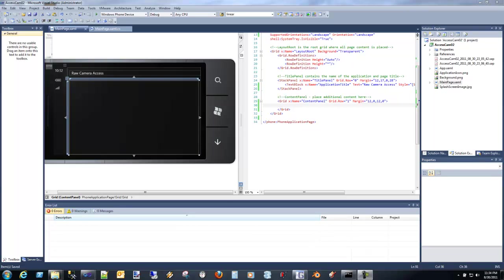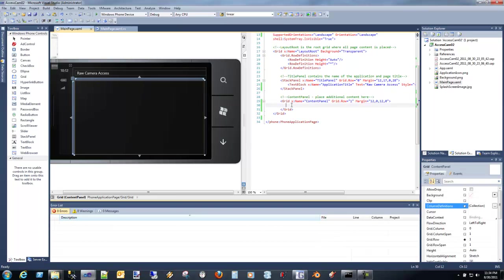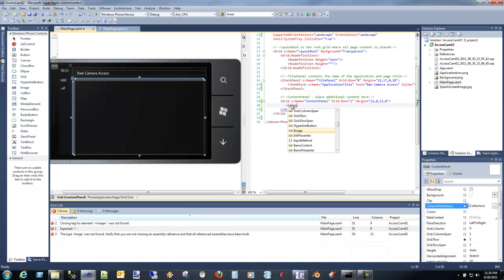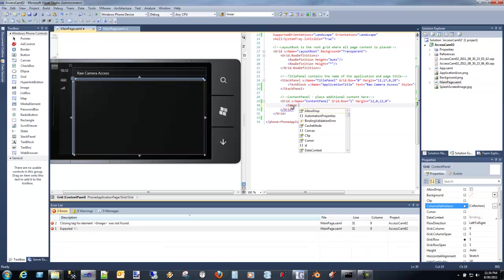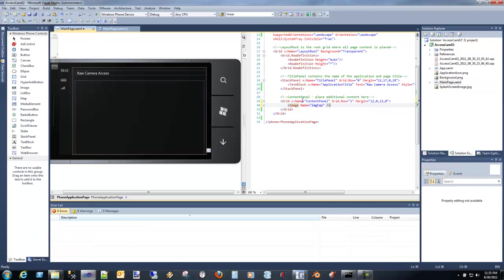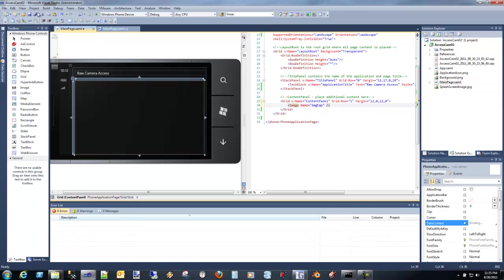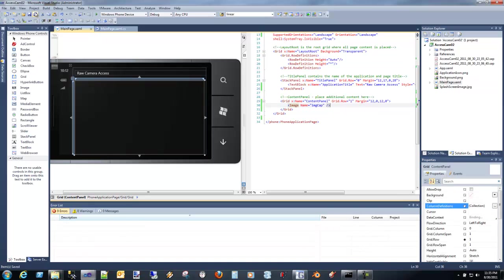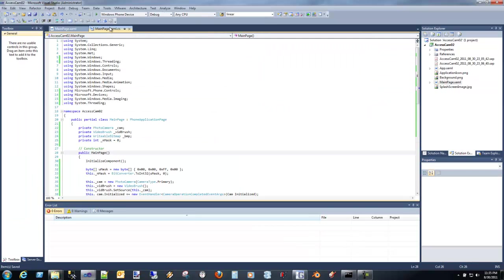For part two video of Windows Phone 7 Raw Camera Access, we're going to talk about continuous capture. I've already created my Windows Phone application, and I'm going to add an image, just like I did before, but now we're not going to actually have a rectangle to write to anymore. We're actually going to capture the image, process it, and display it in the image control.